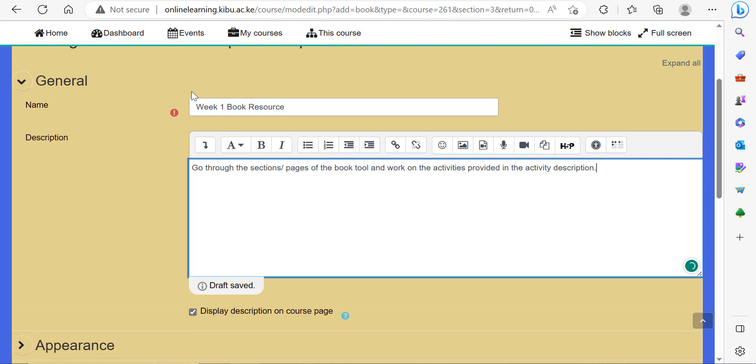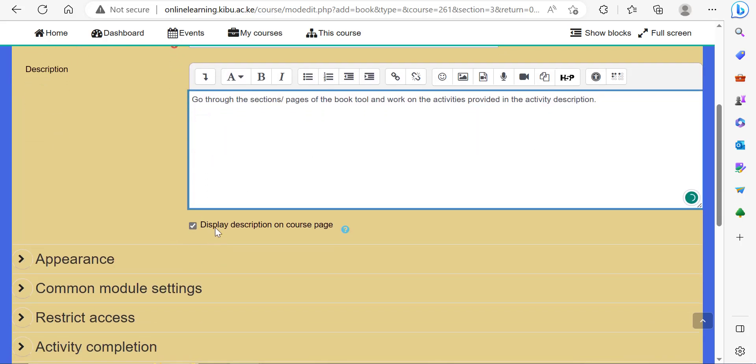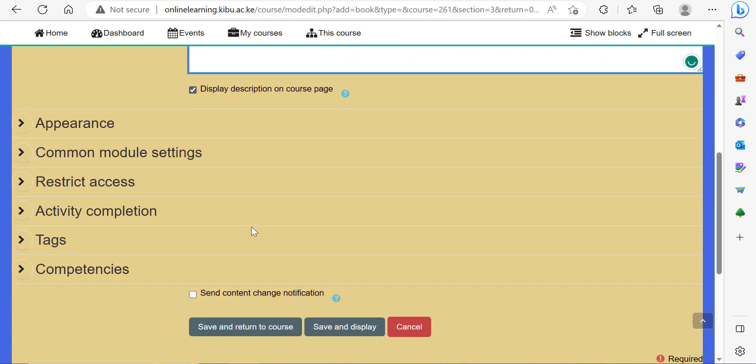Once you have put in the name of the book resource and the description, make sure to display description on course page.